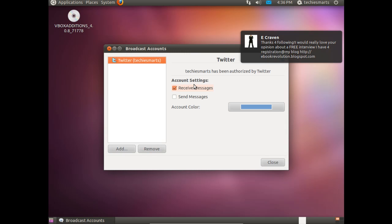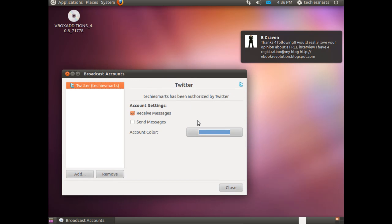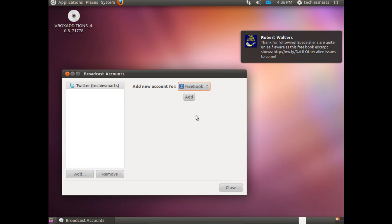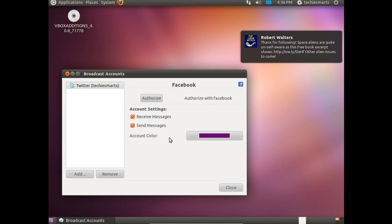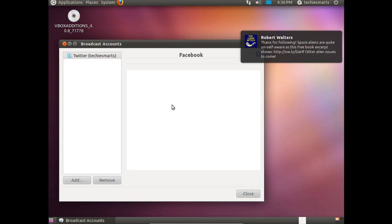Let's go ahead and add Facebook to that. Left click the username, go down to Broadcast Accounts, select Add, choose the drop down, go to Facebook, hit Add, Authorize.